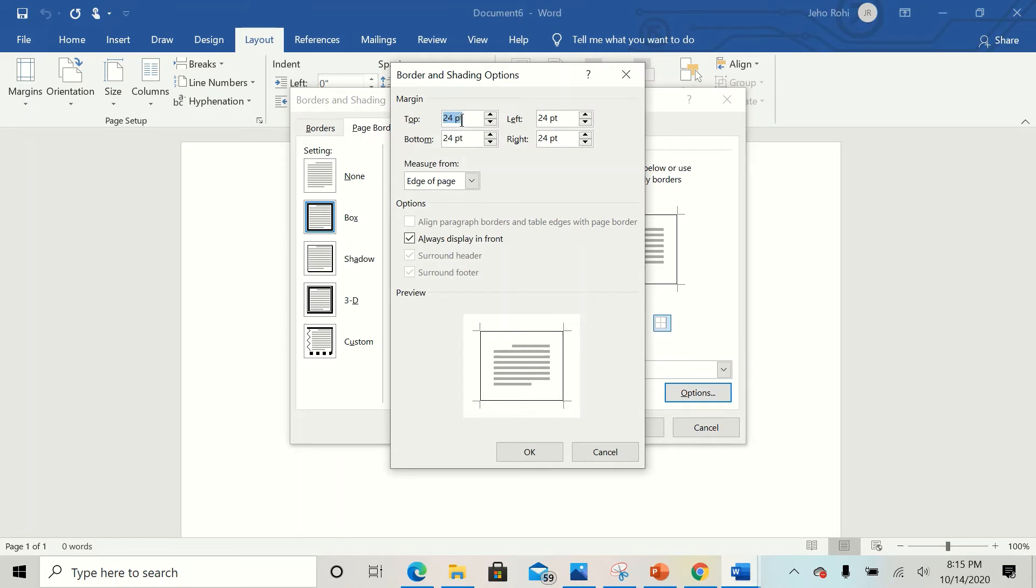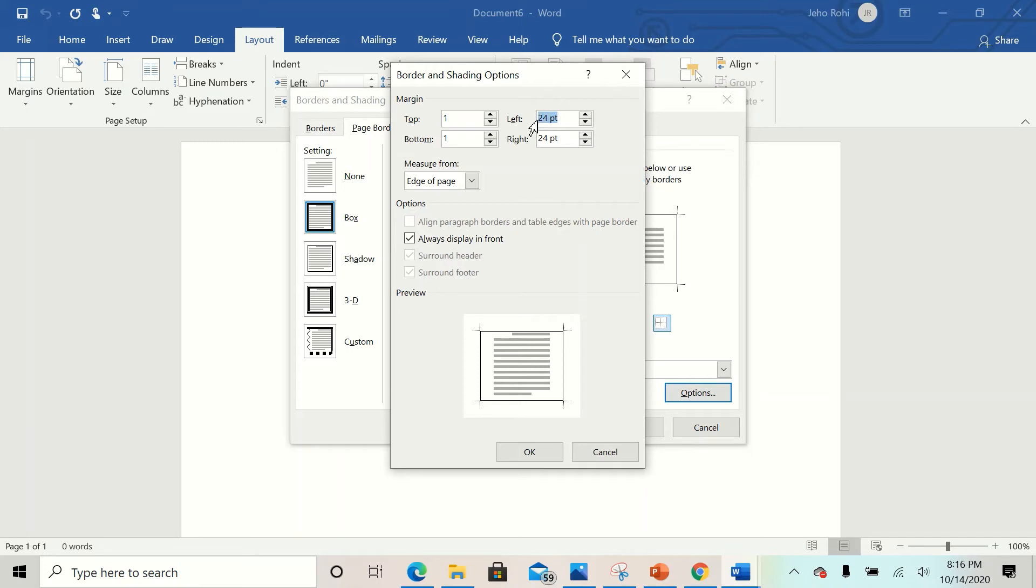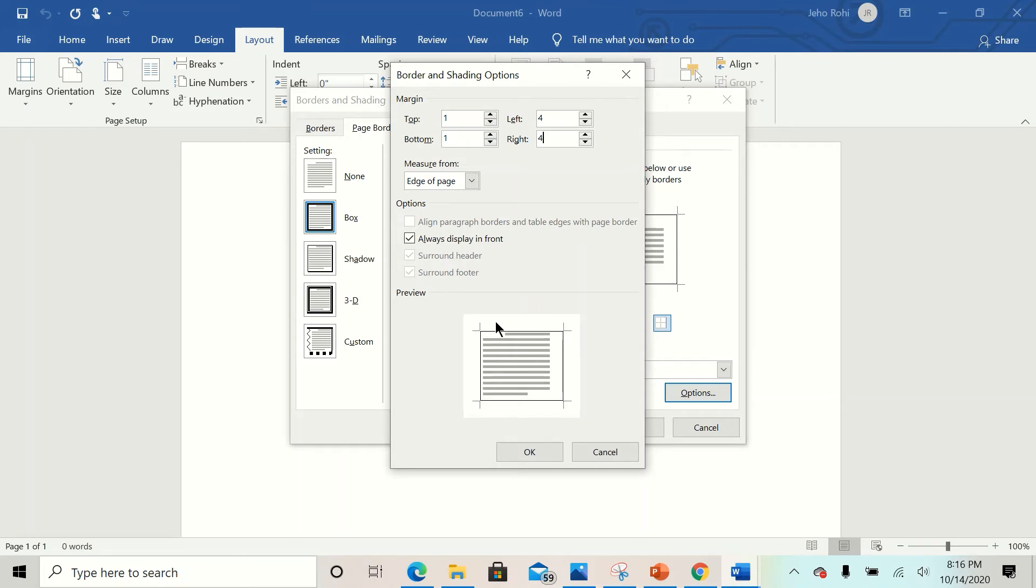You change the left to four points and the right to four points. You can see all I'm doing right here on the preview. Now to ensure that your lines are outside, you click on this Measure From Text, very important.